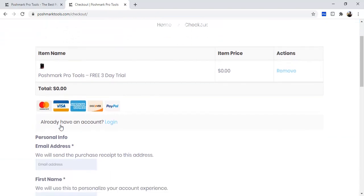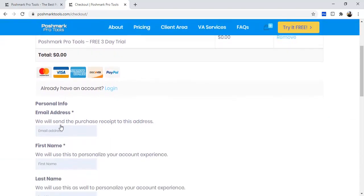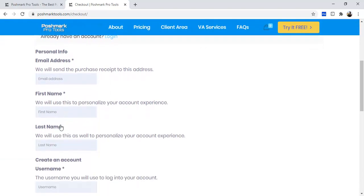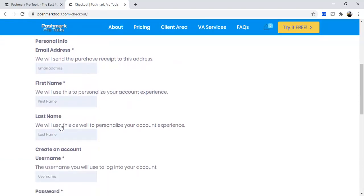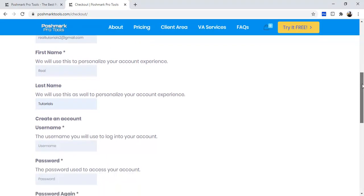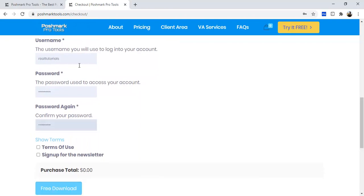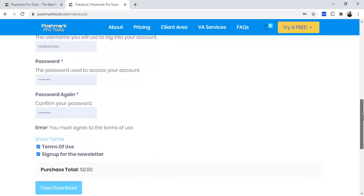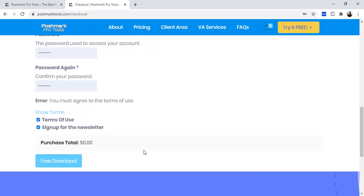Type all your personal information here to create your account or log in with your details if you already have an account and then hit the free download button.